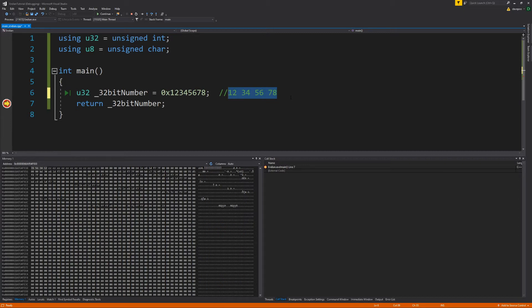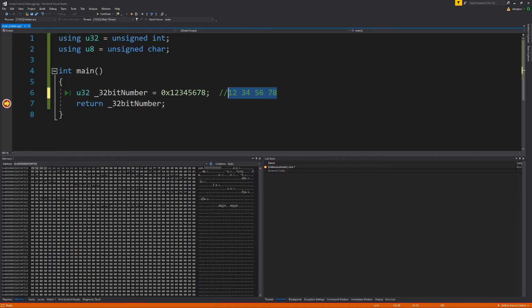You can't change the Endianness because it's built into your hardware. The good news — for video games anyway — is that most systems today are Little Endian. PlayStation, Xbox, and PC are all on x86, and they are all Little Endian. The Nintendo Switch, running on ARM, is also Little Endian. So pretty much all gaming platforms are Little Endian.